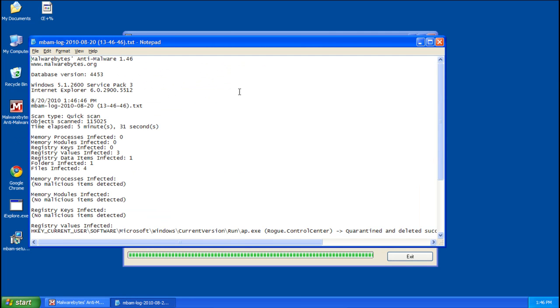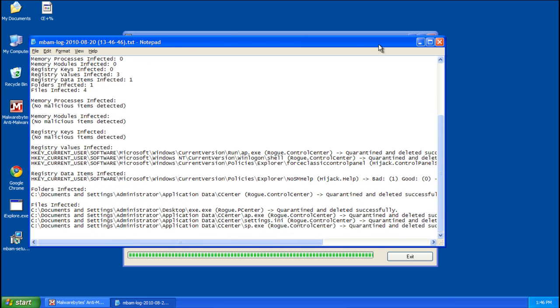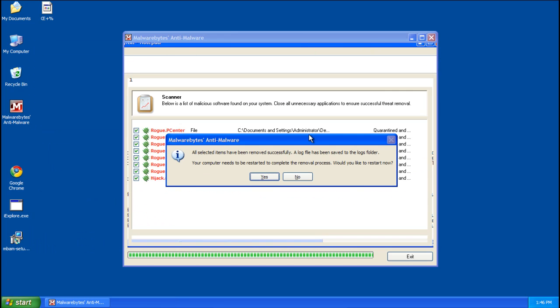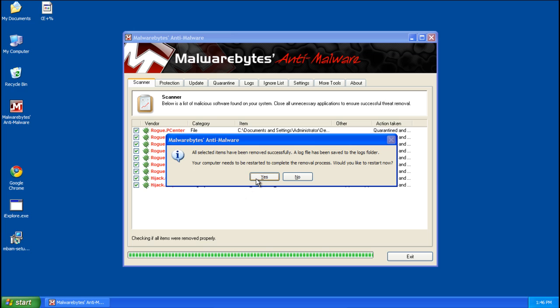And it's going to ask you to reboot, go ahead and do that. And you're going to see this nice log, you can access this later. So just close that, click yes to restart.